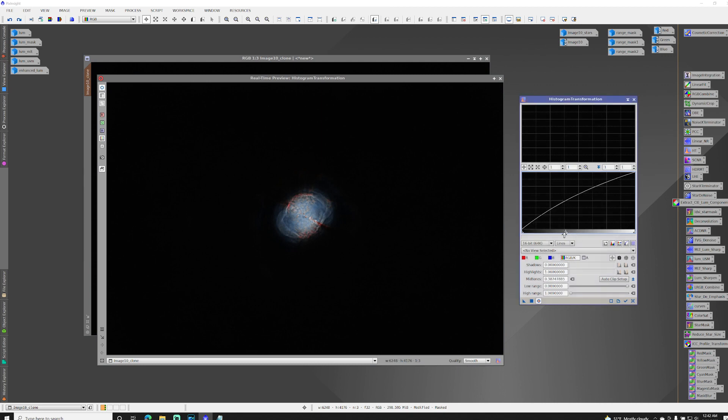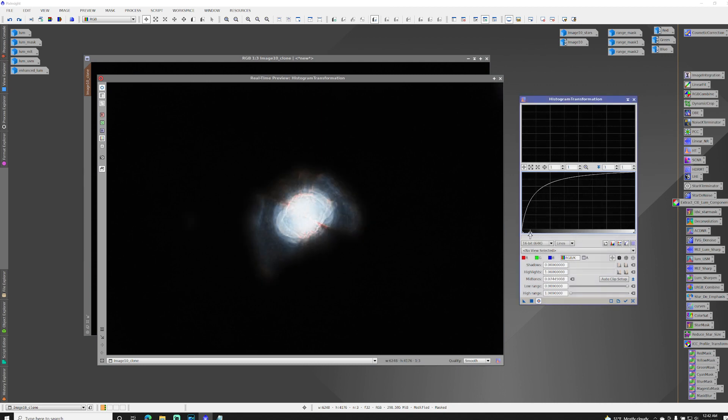So we'll drag our slider. And there is that detail that we're looking for. Our background is protected, but again, I'm blowing out the core.